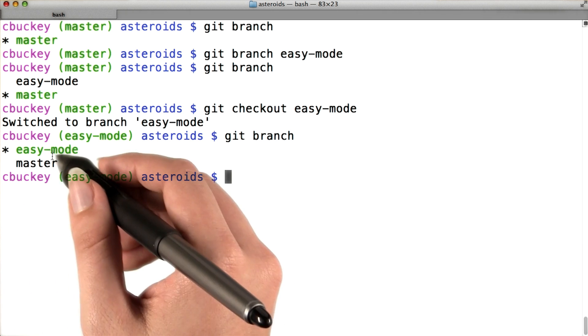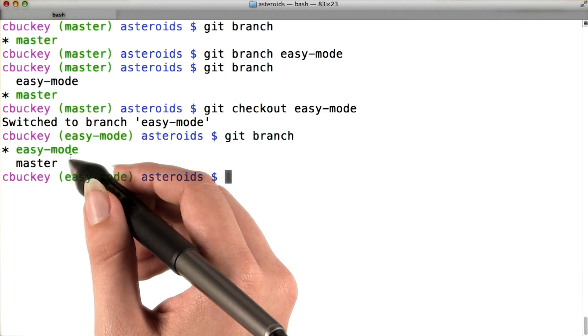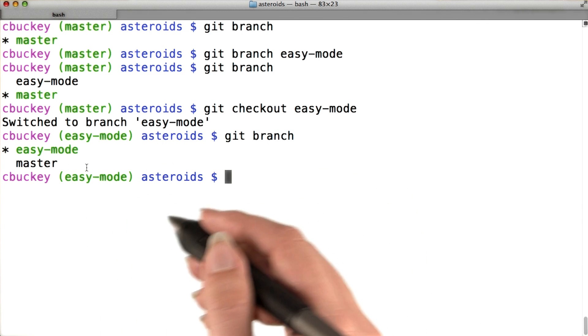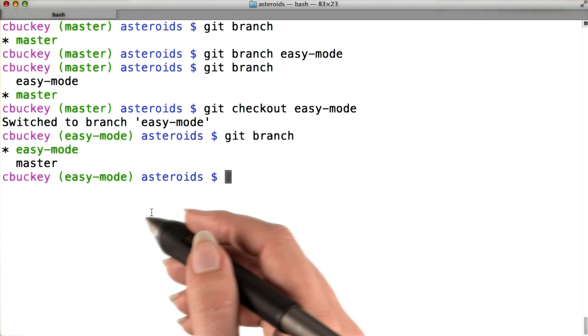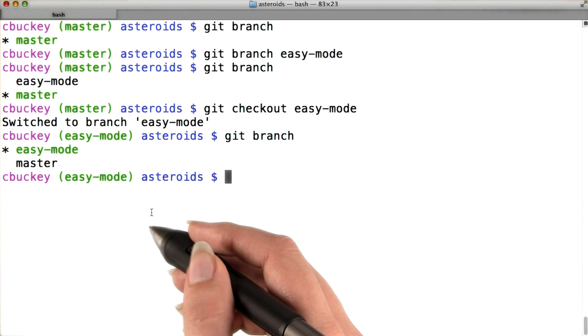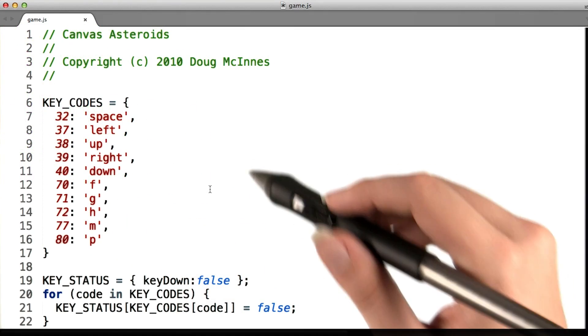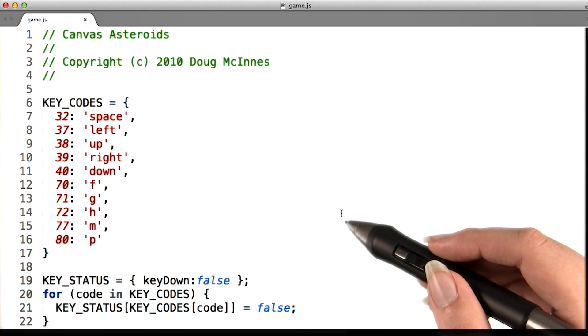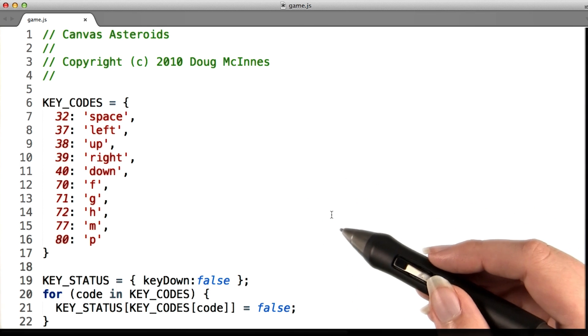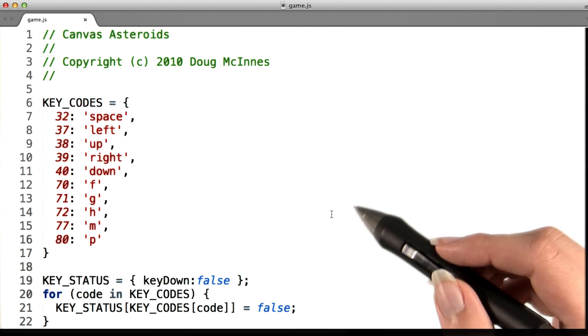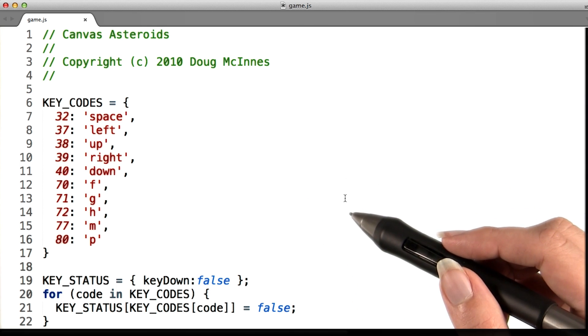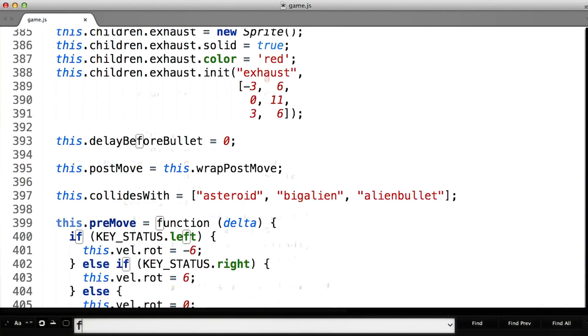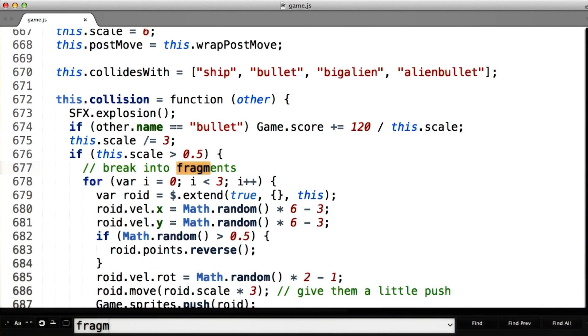Since I just created the easy mode branch, it has the same code as master right now, but I'm about to change that. To make the easy mode, I'll open the file game.js. I saw earlier that the code I'm interested in changing has a comment, break into fragments. So I'll search for fragments.